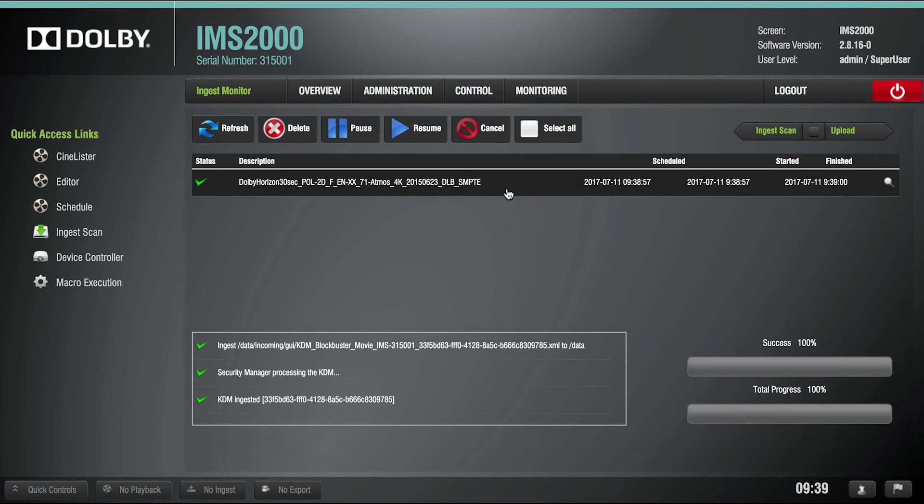This completes the KDM ingest process from an external drive for the Dolby IMS-2000 device.